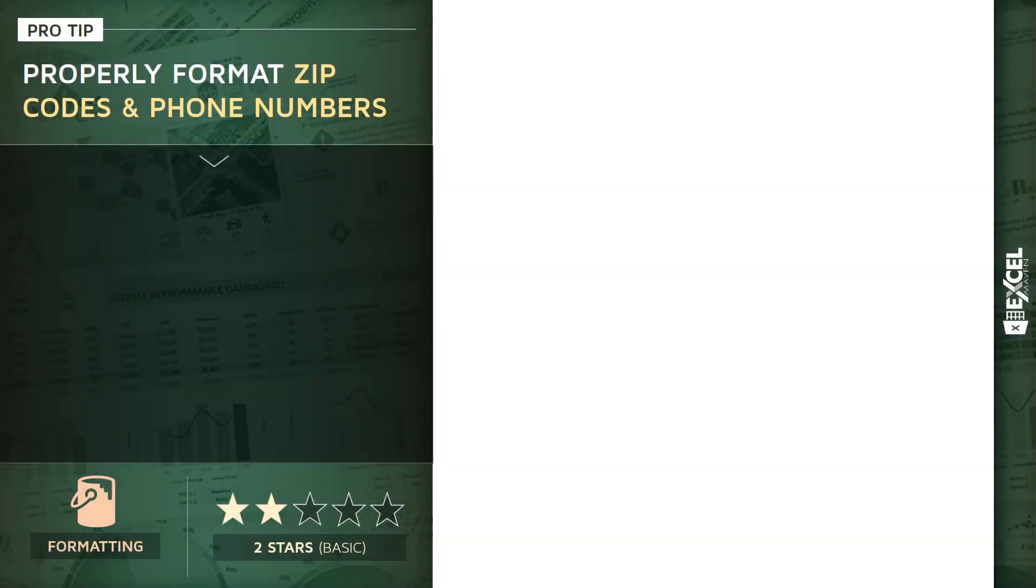There are a handful of data types that are notoriously difficult to work with in Excel. One of them is dates, and the others are zip codes and phone numbers.